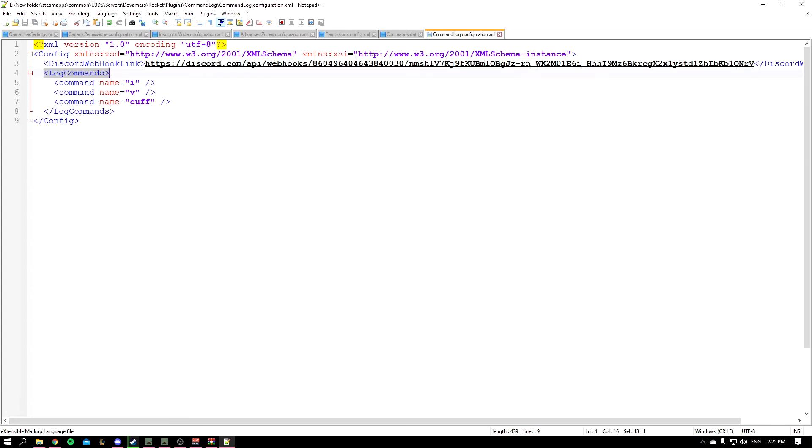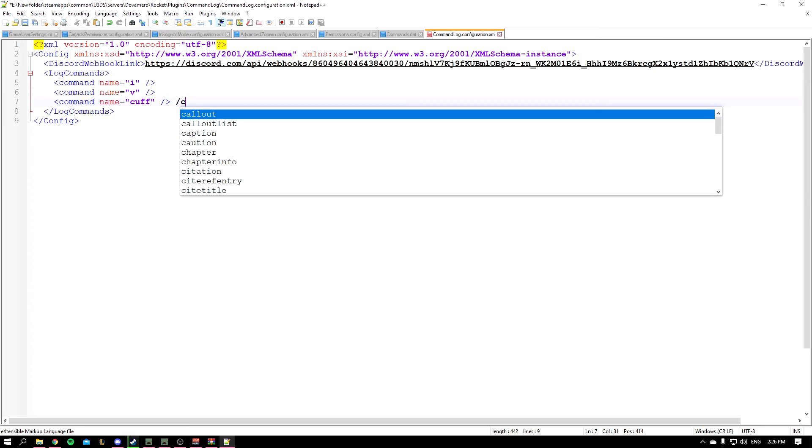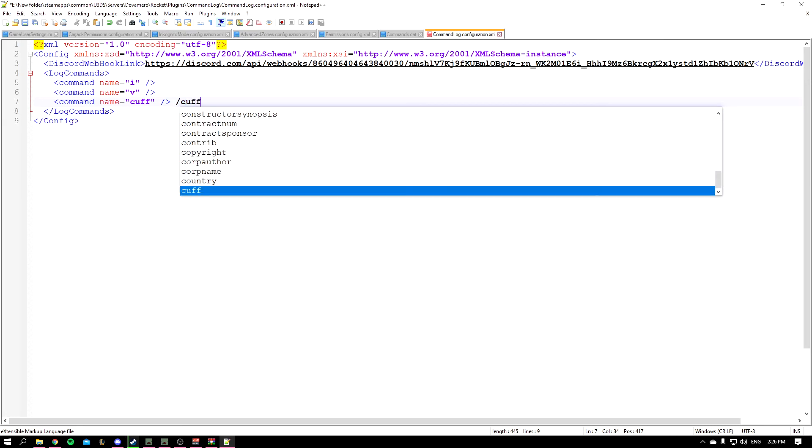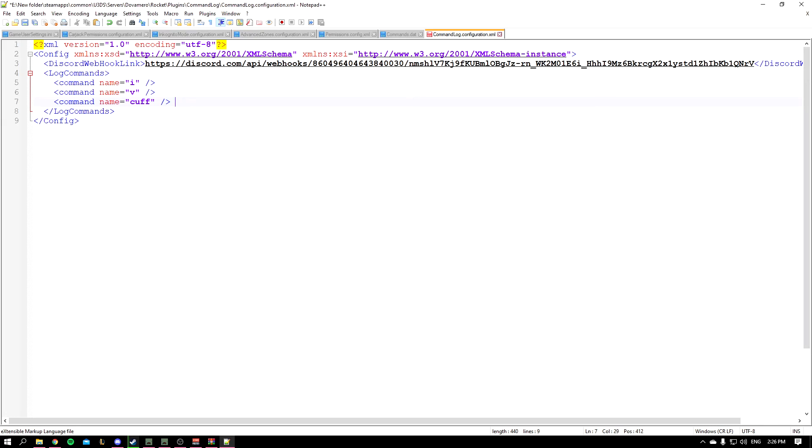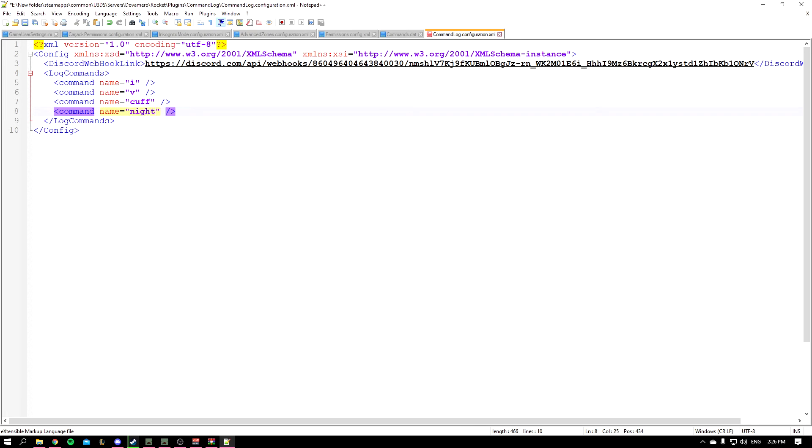I'll explain the log commands. It's basically what commands you want to see. So if someone types in game slash cough you're going to get a notification of it. If you want to add more commands, let's say for example night, whenever someone types slash night or slash day, just type it in here.